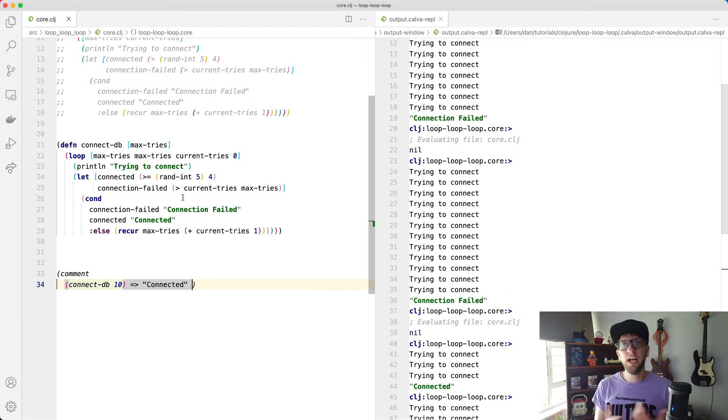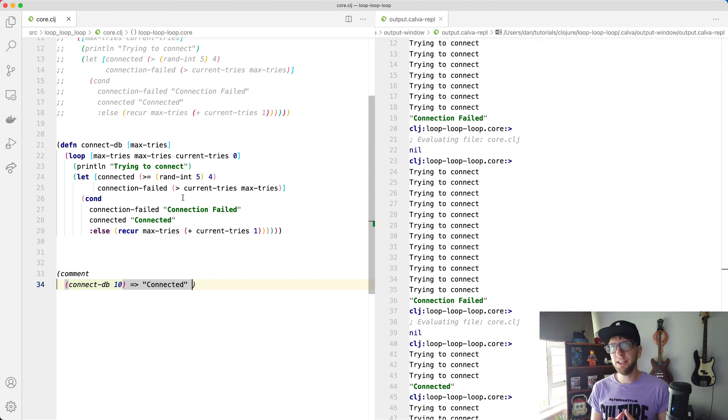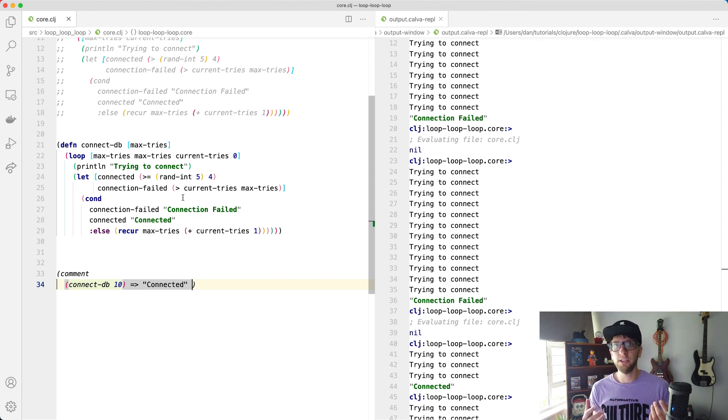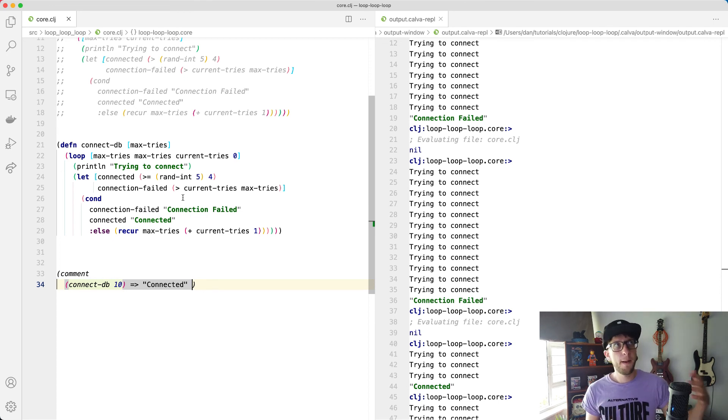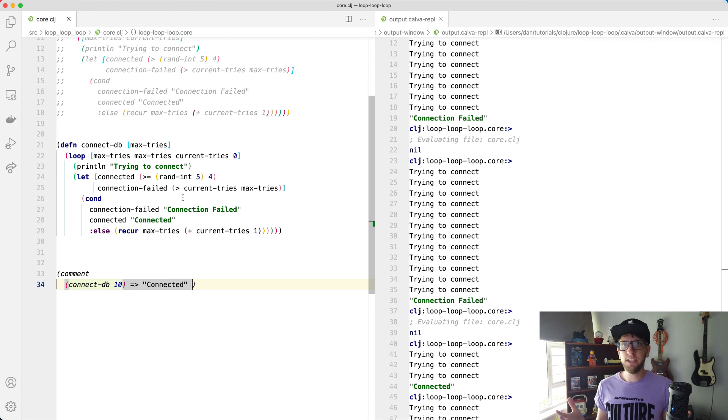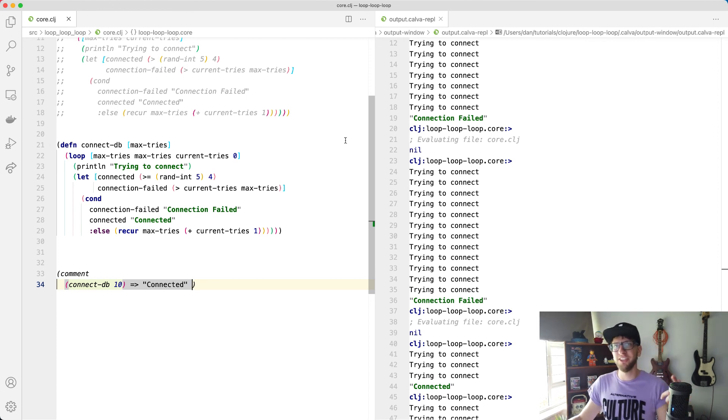And that's basically how you can use recur and loop in Clojure. And generally, if you have arrays or something like that, you don't want to use loop and recur. You'd rather use one of the other approaches like map or reduce or something like that. But in some cases, you do need this and this is how you do it. Cool guys. Have a good one. Cheers.